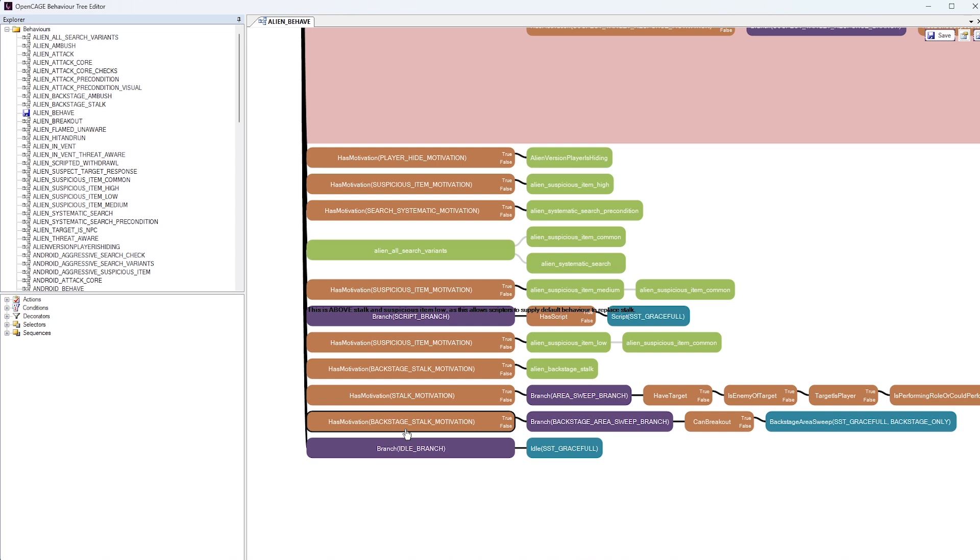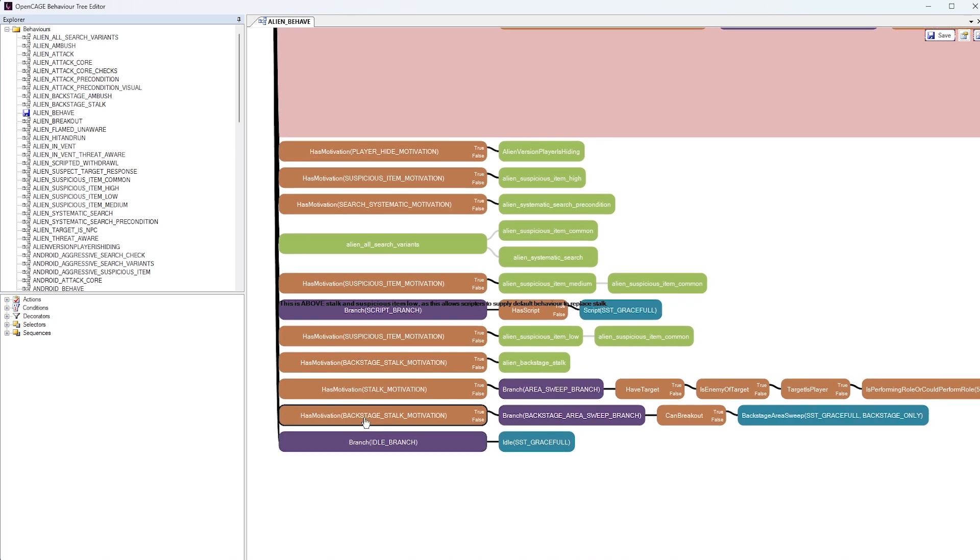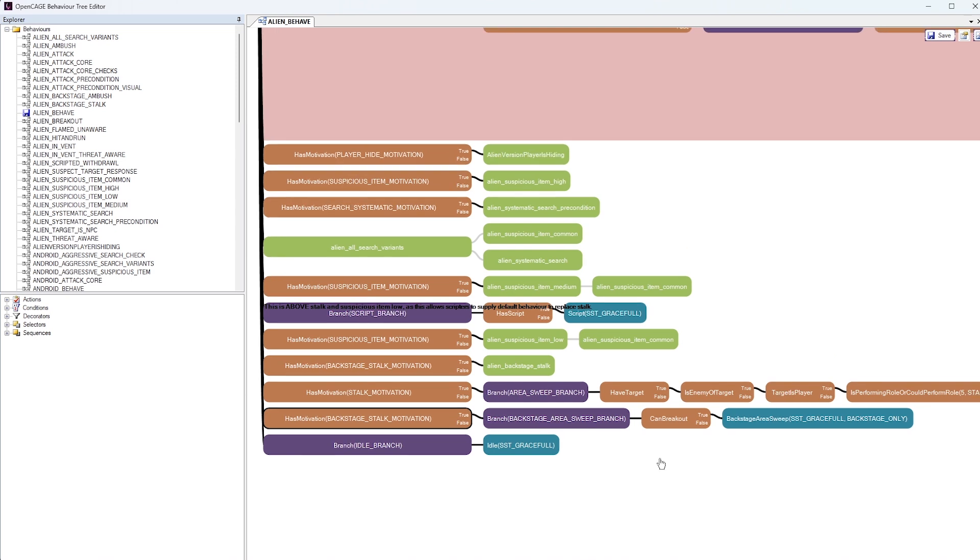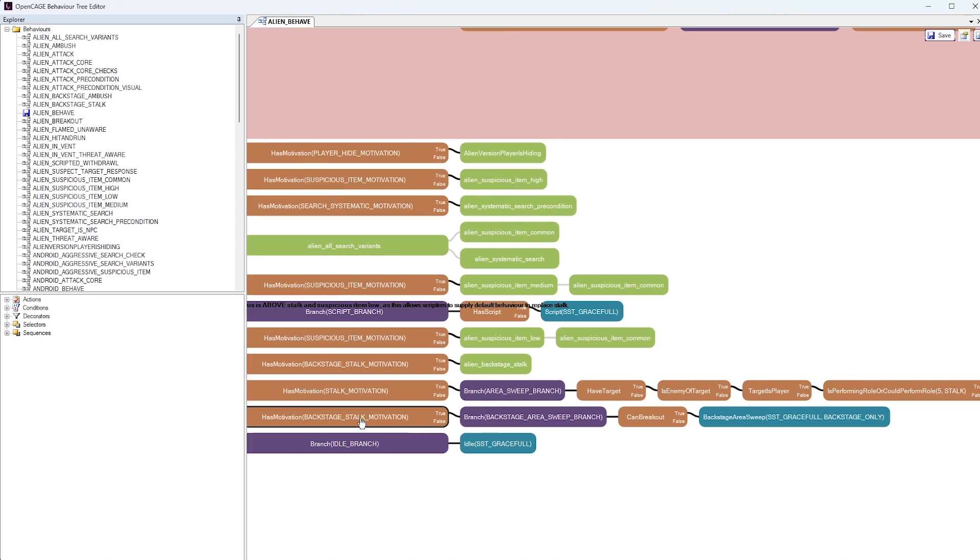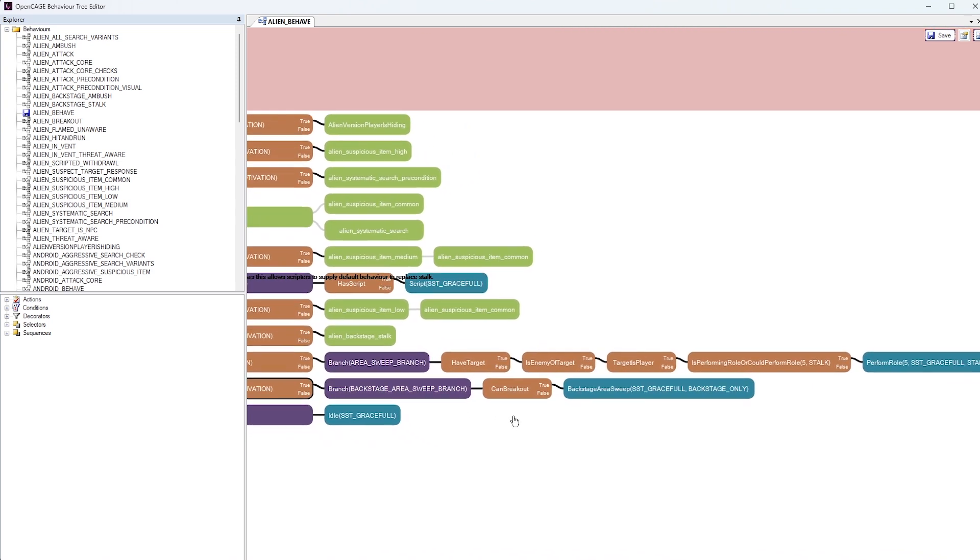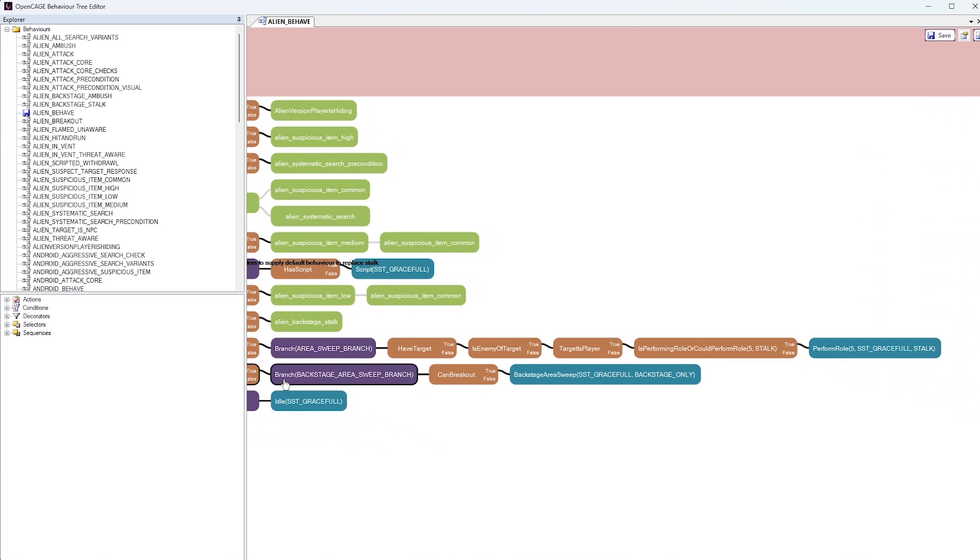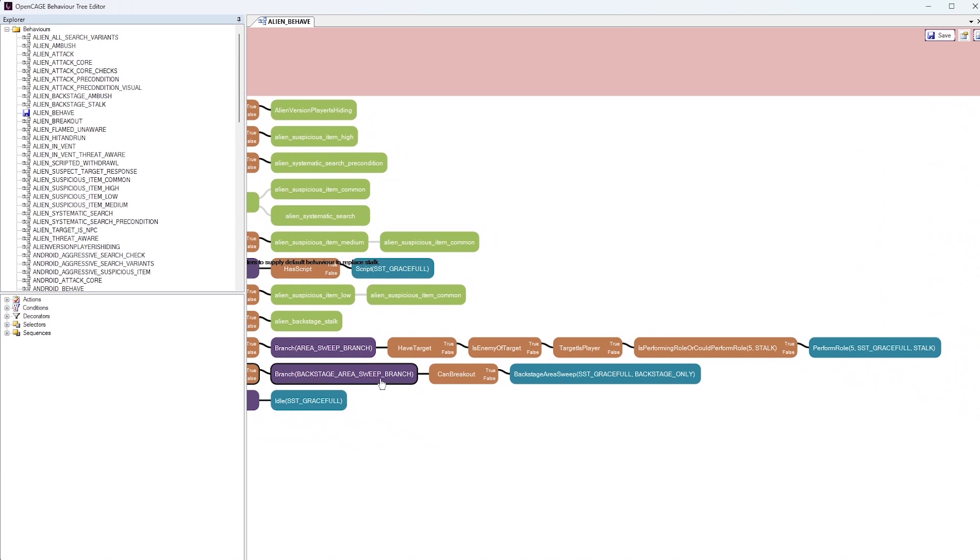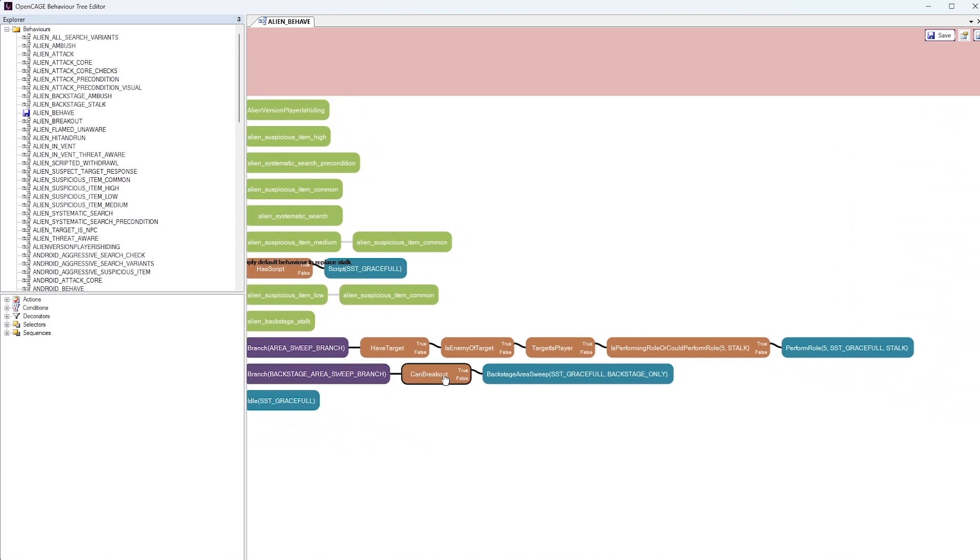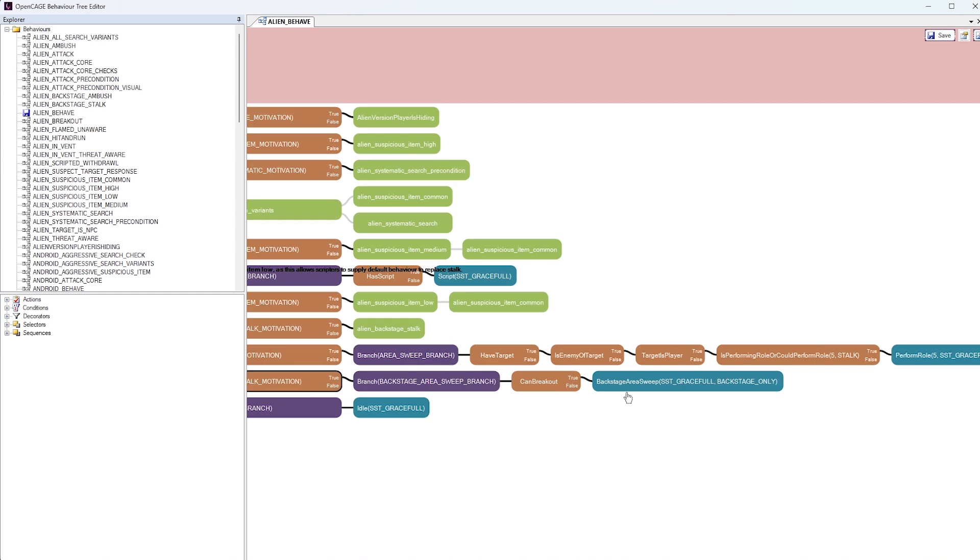So this motivation here leads into a branch where the Alien is stalking the player, but from a backstage area. So you might be stalking the player from up in the air vents. So if we move along here, if the Alien does have this motivation, we'll be in the backstage area sweep branch. And then it will do a condition check to see if it can break out of that behavior. And if it can, it will then go back into a backstage area sweep motivation. So it's not stalking the player anymore. It's sweeping the area, trying to find something to kill.